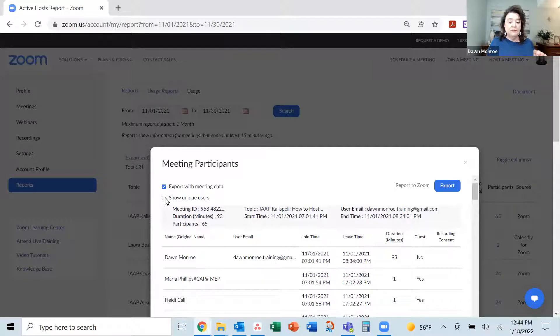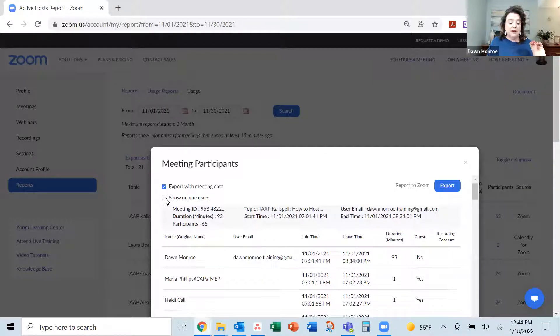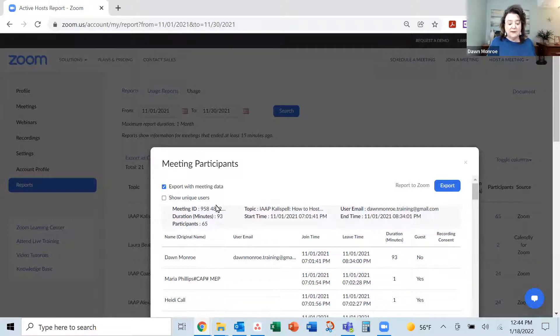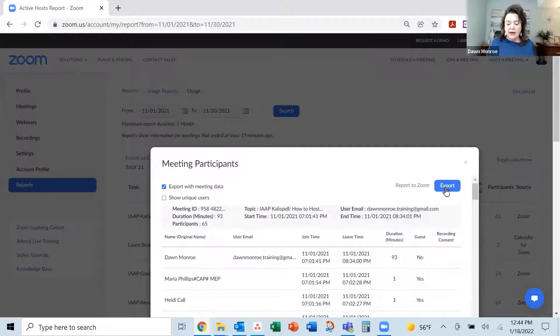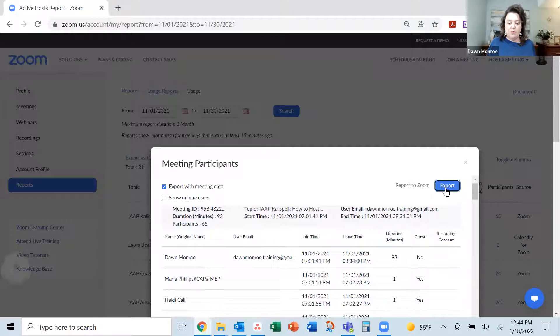And if you want to just show every time someone came in uniquely, otherwise it kind of repeats the names. I'm going to let it repeat for me and hit export.